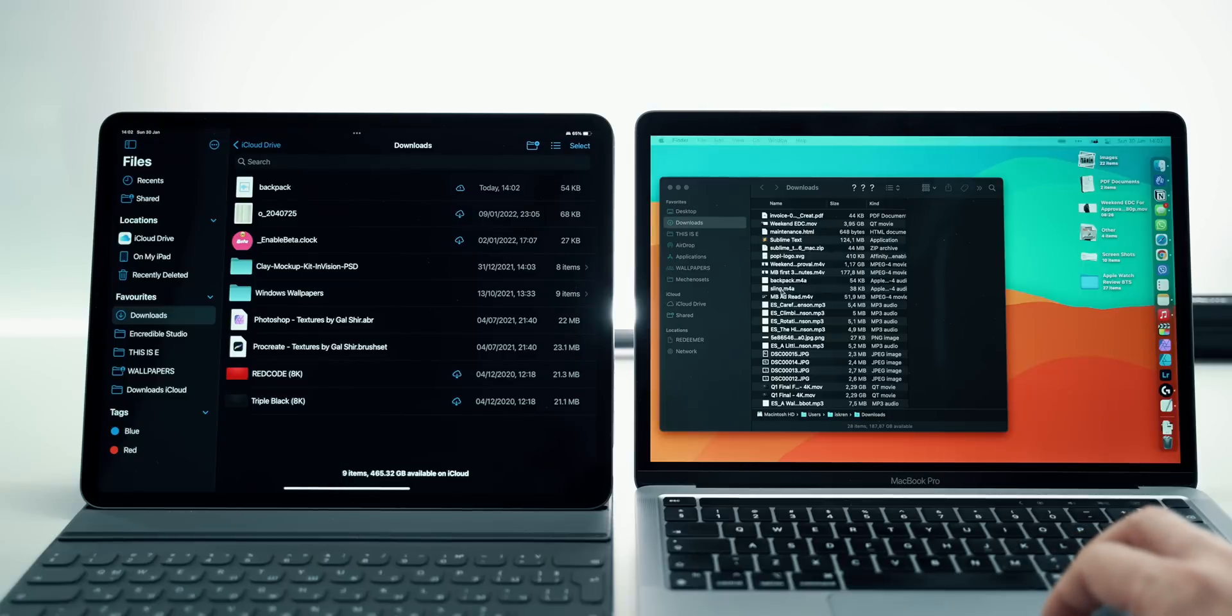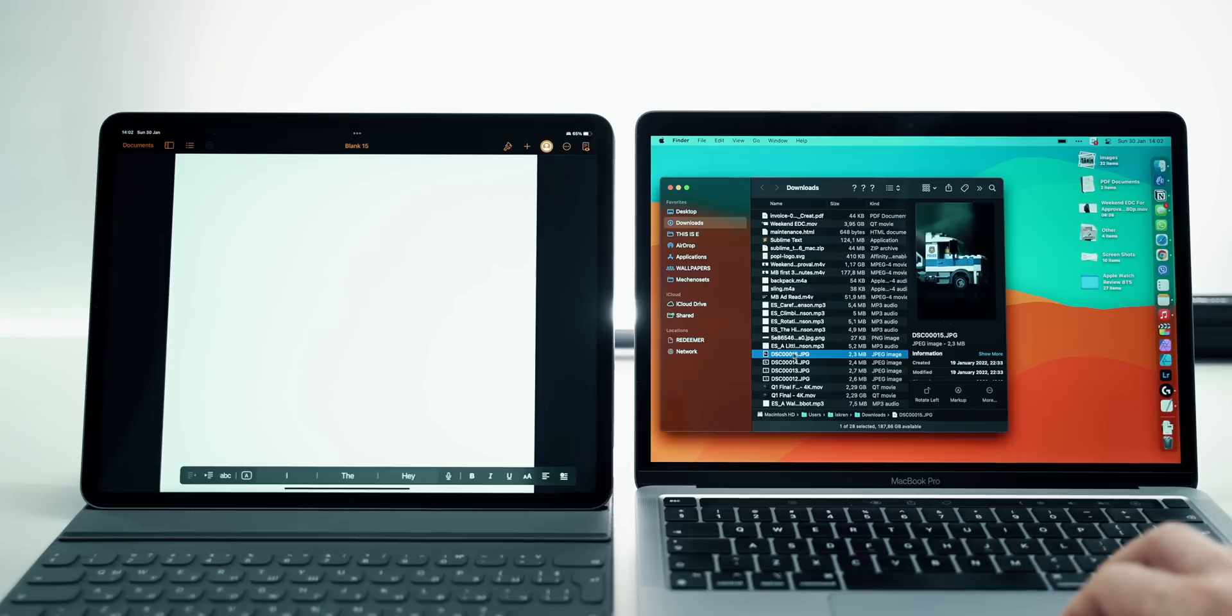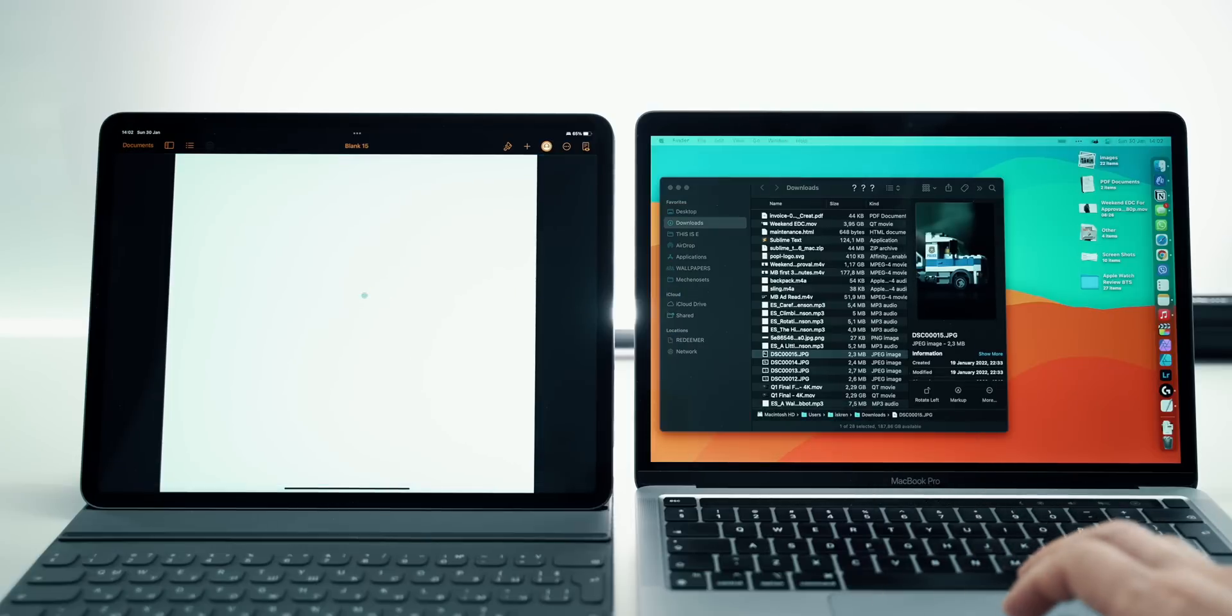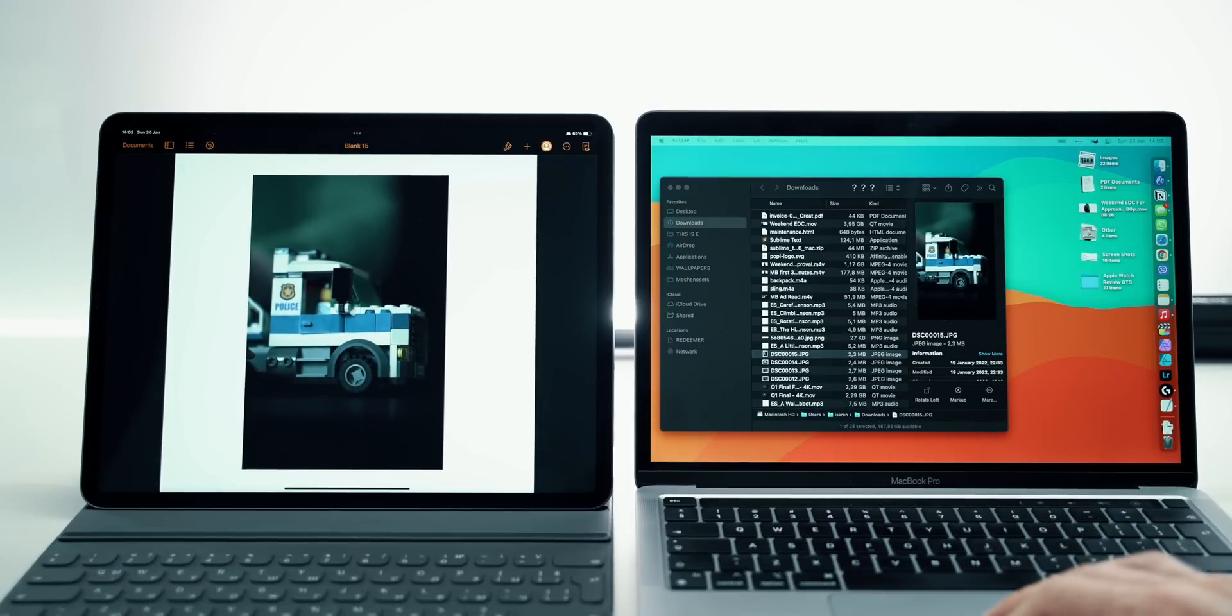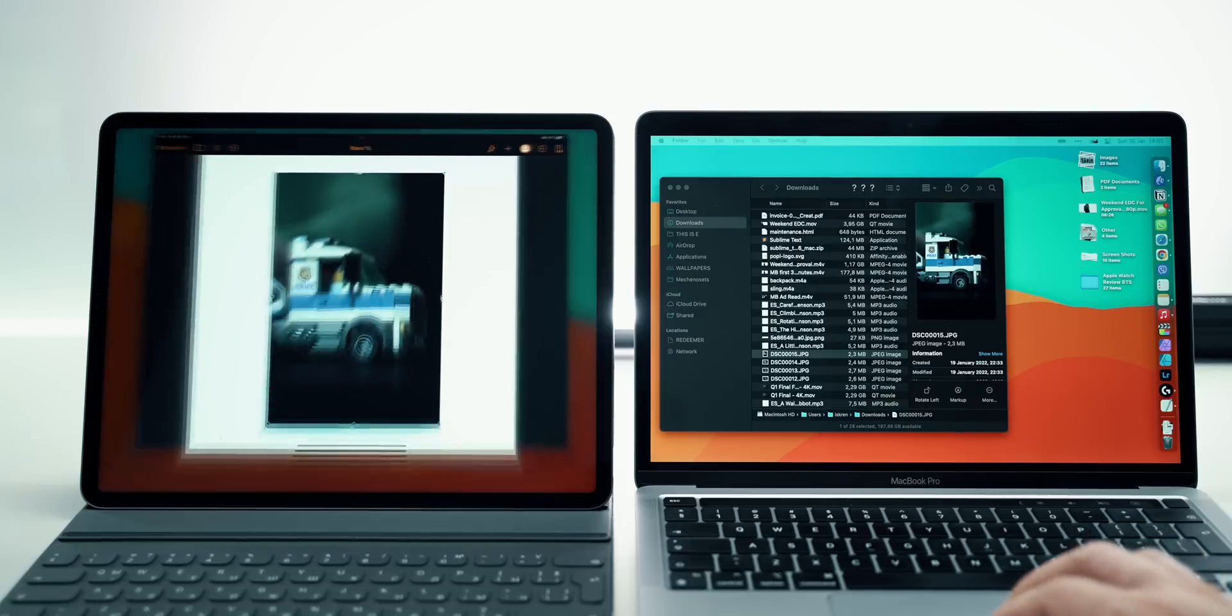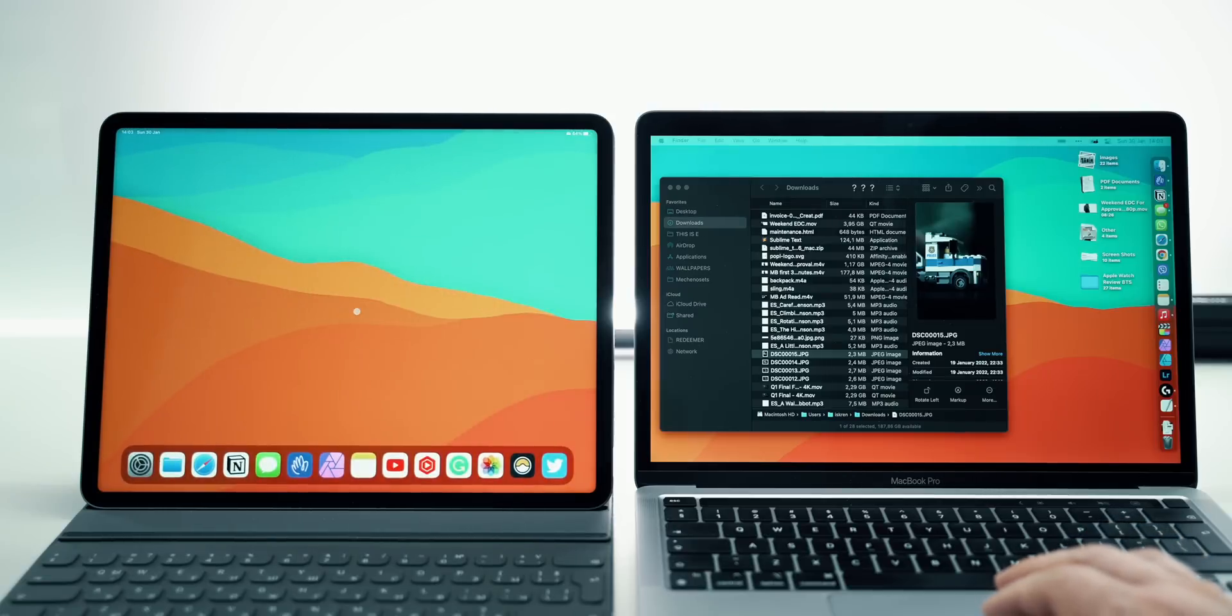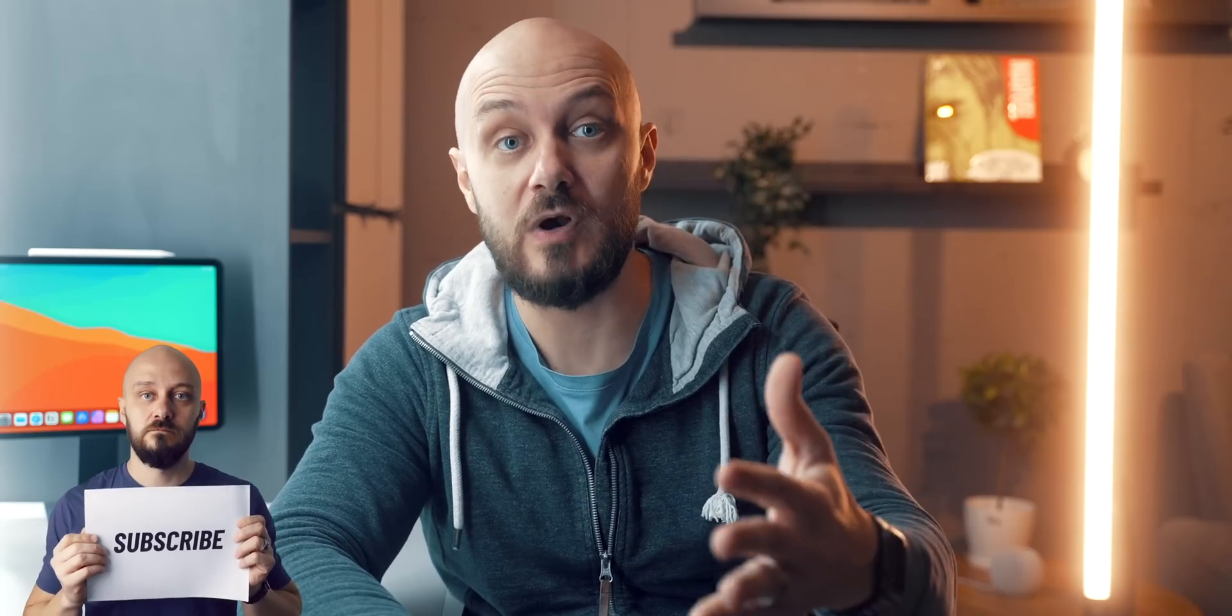For example, you can drag and drop files between the Mac Finder and the Files app on the iPad. Or you can grab an image from the Mac and drag it over to a Pages document that you're separately compiling on the iPad. Possibilities are huge and I plan to go into more ideas and implementations in a separate video, so subscribe and stay tuned for that.